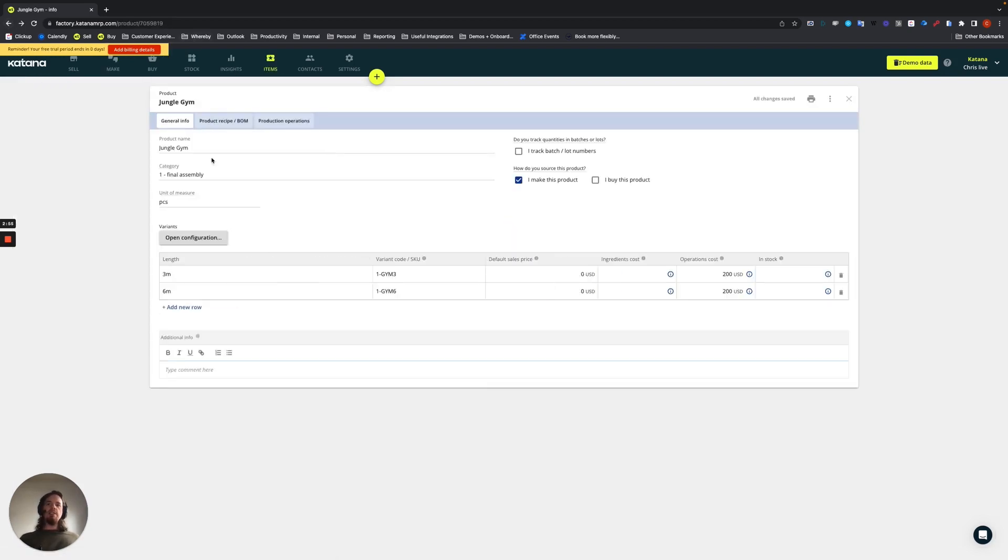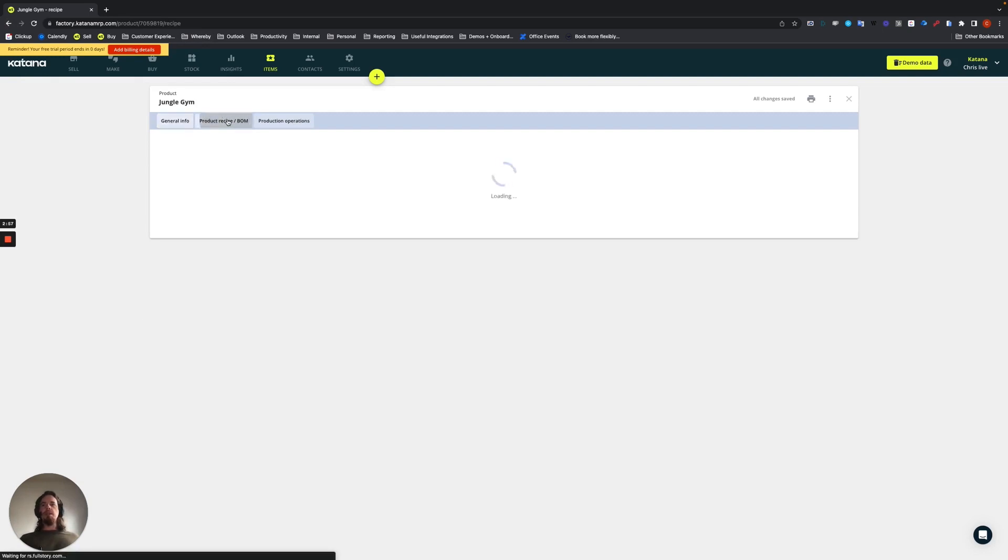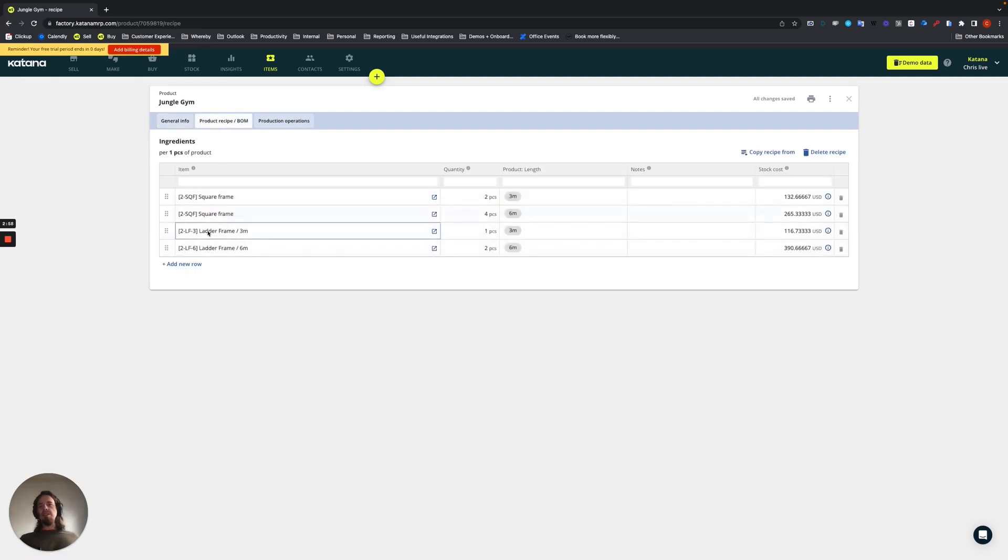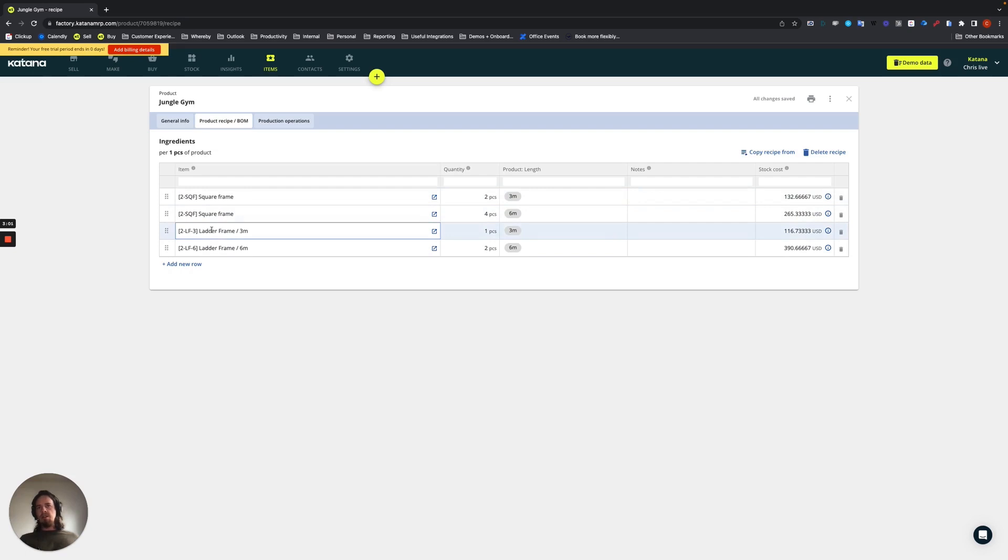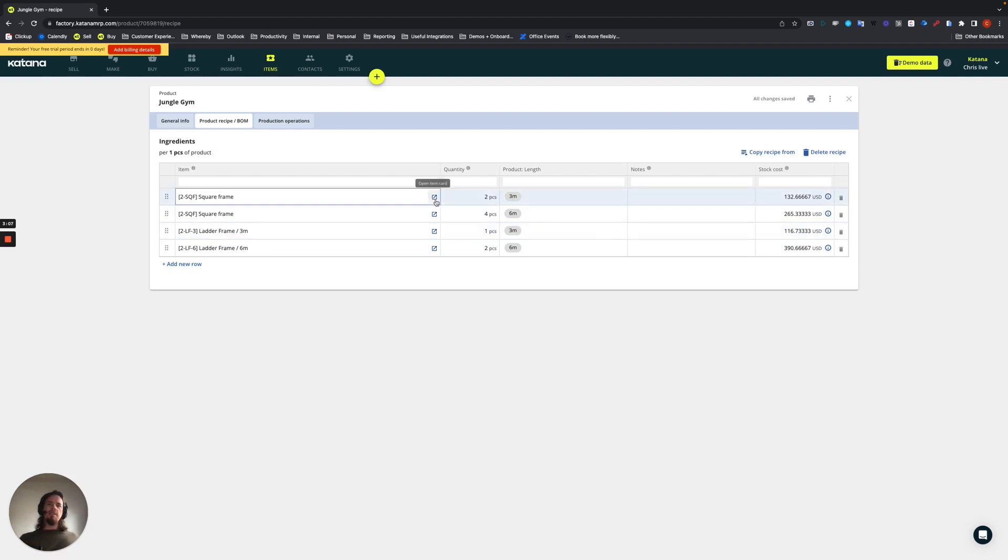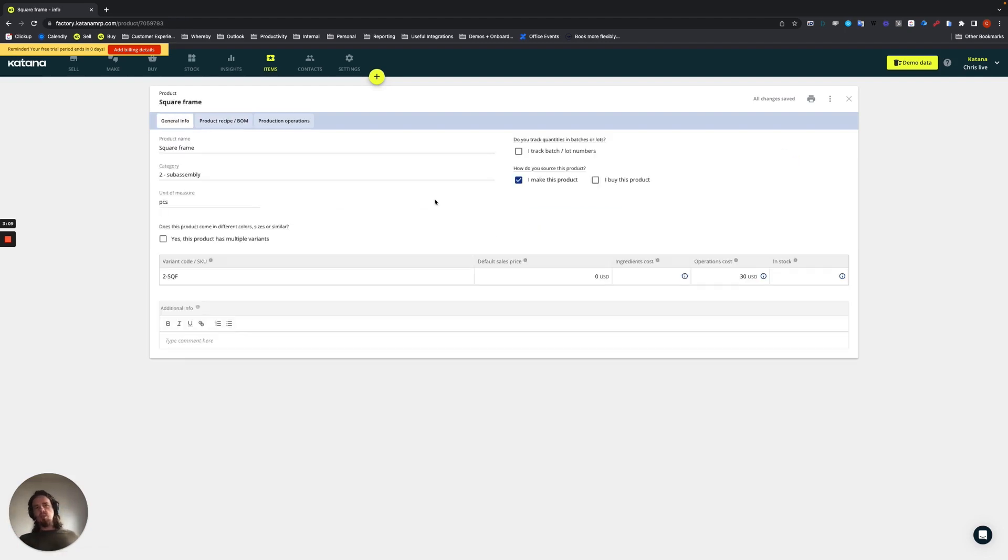Now inside of the recipe of the jungle gym, you can see that I've used two types of ingredients, which is the square frame and the ladder frame. And these two ingredients are, they themselves, also products. So let's take one of them as an example. Let's look at the square frame.